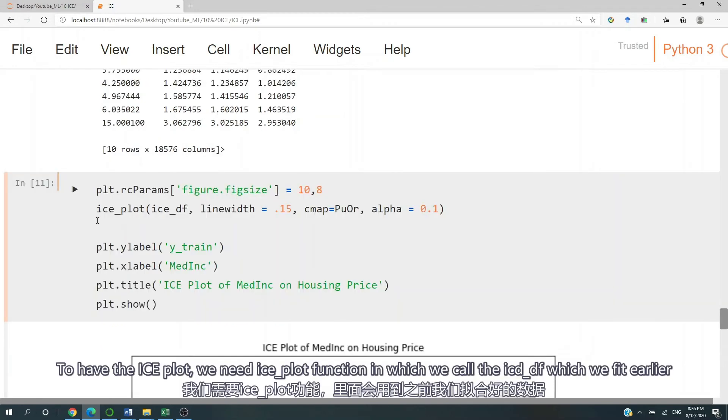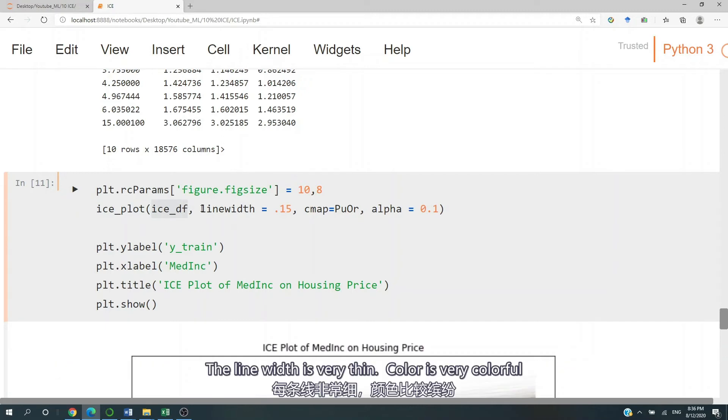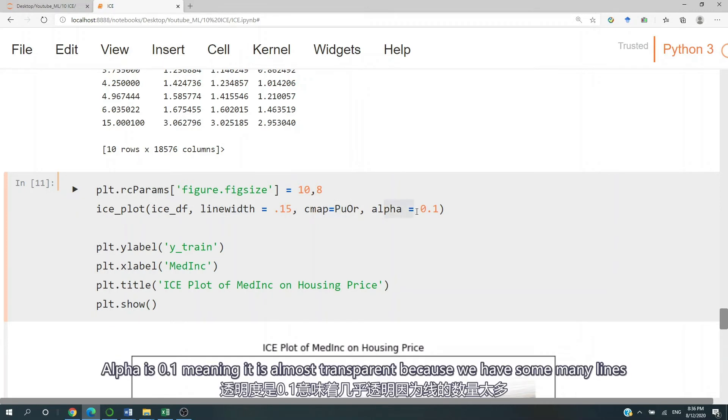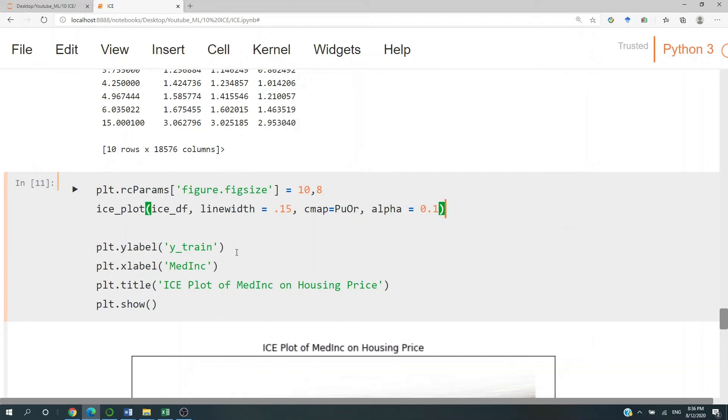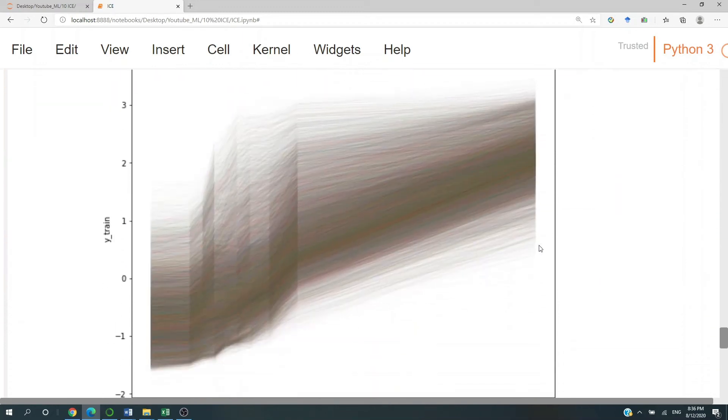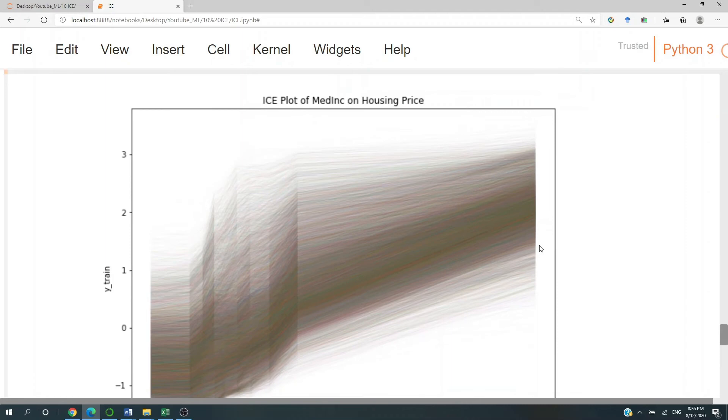To have the ice plot, we need the ice plot function, in which we call the ice data frame, which we fit earlier. And then the line width is going to be very thin. Color is going to be very colorful. And alpha is going to be 0.1, meaning it's almost transparent because we have so many lines.